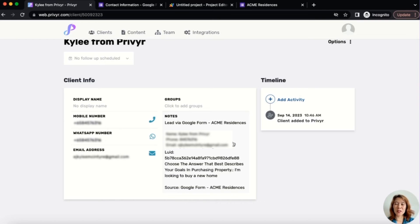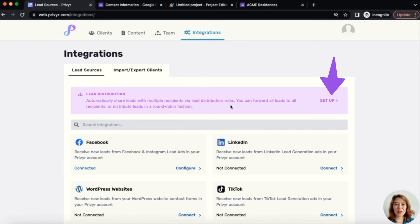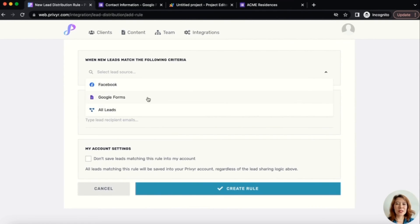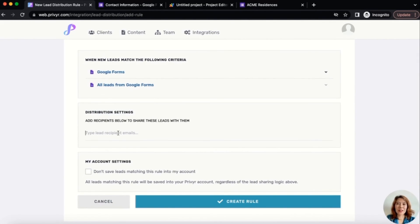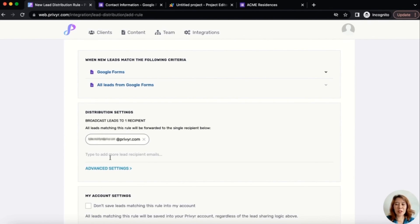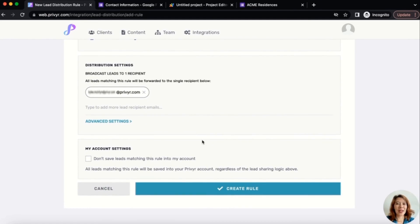Once you have your lead, you have so many other options with Prevere to help move that sales process forward and turn that lead into a client — we talk about those in our other videos. One thing you can do right now: if you head over to Integrations, we have a lead distribution option. You can set up lead distribution rules to send those leads to more recipients — say you want your Google Forms leads to automatically send to your assistant, co-worker, or boss. You can type in the emails of the people you want to share leads with and distribute them broadcast or round robin, depending on what fits your process best.